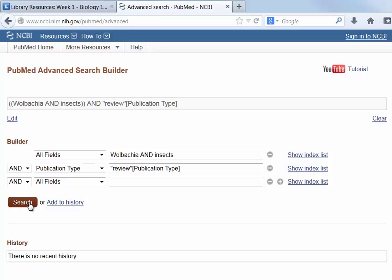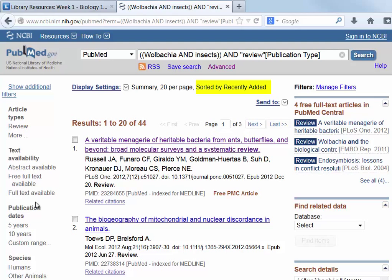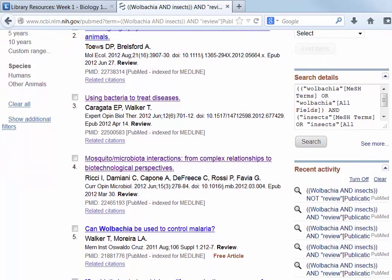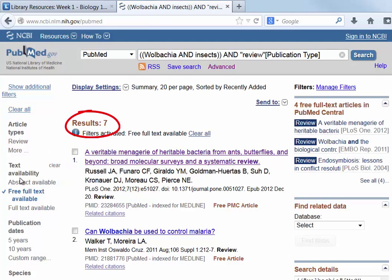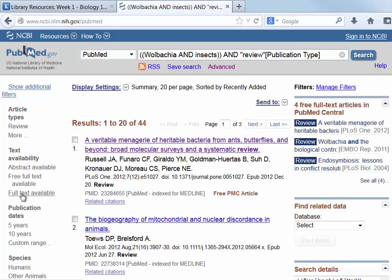The next step is to read through the result list. This list is sorted by date, and notice that each record is clearly labeled as a review article. Finding an article available in full text can be simplified by using the menu on the left and filtering with the free full-text link. However, that limits the number of articles to just a few. Since you have access to subscription databases, some of these other articles may also be available — changing the filter to full text available gives you the chance to find out.